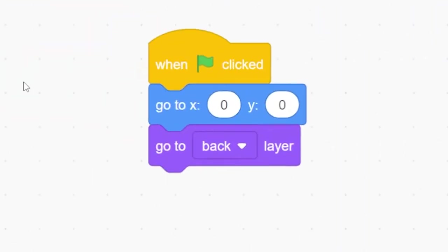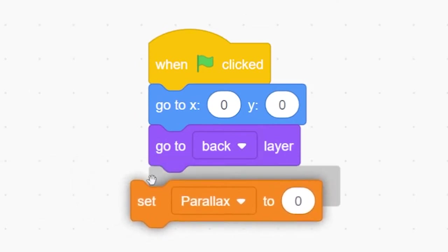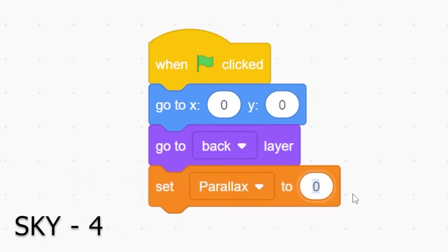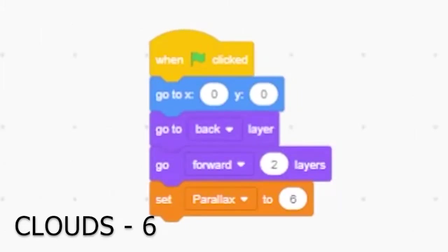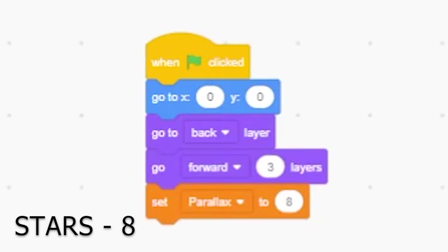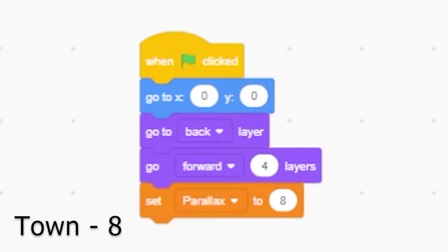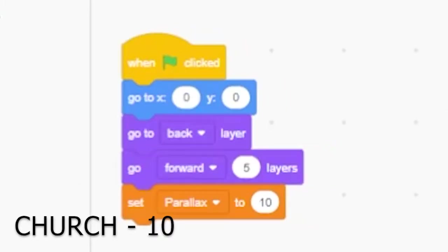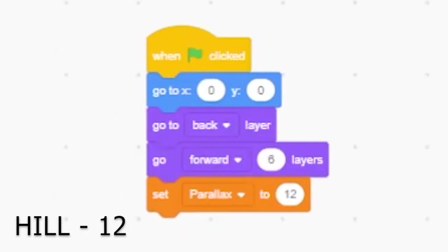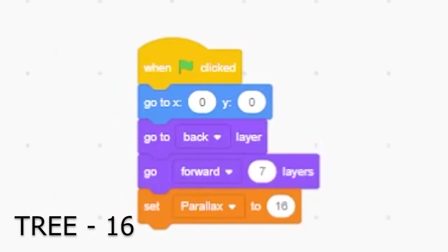Now add a set variable block to each sprite. We'll set parallax to four for the sky, five for the ground, six for the cloud, eight for the stars, eight for the town, ten for the church, twelve for the hill, and sixteen for the tree.